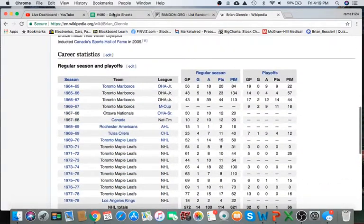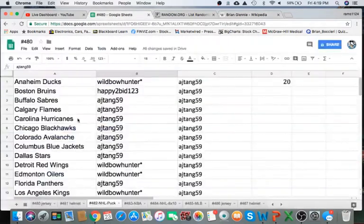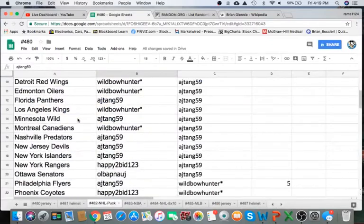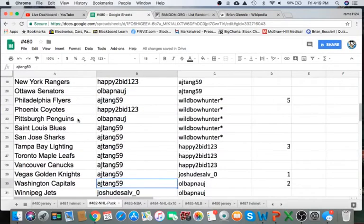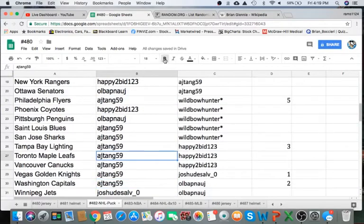All right, Toronto Maple Leafs, who has them? I'm going to go to AJ1059, man. Coming your way.